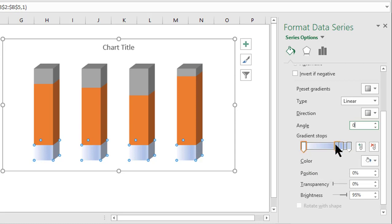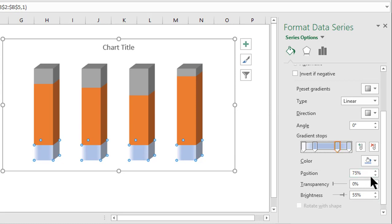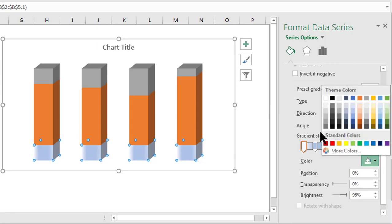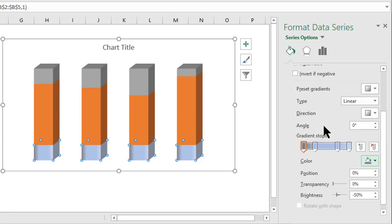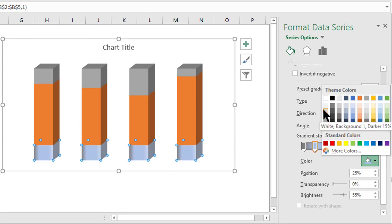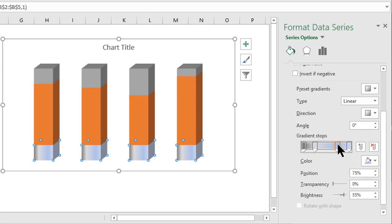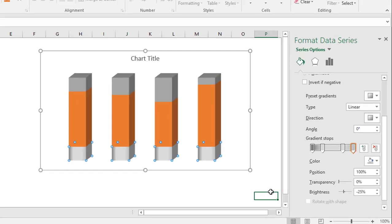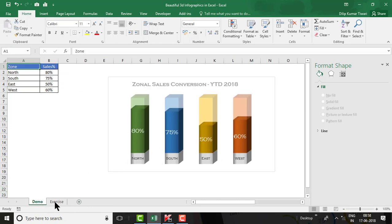For the base, we need four gradient stops: the first at 0%, the second at 25%, the third at 75%, and a fourth stop as well. Now change the color of all gradient stops: the first stop gets White Background 1 Darker 50%, the second and fourth get White Background 1 Darker 15%, and the same for the third. Now the base color is filled.